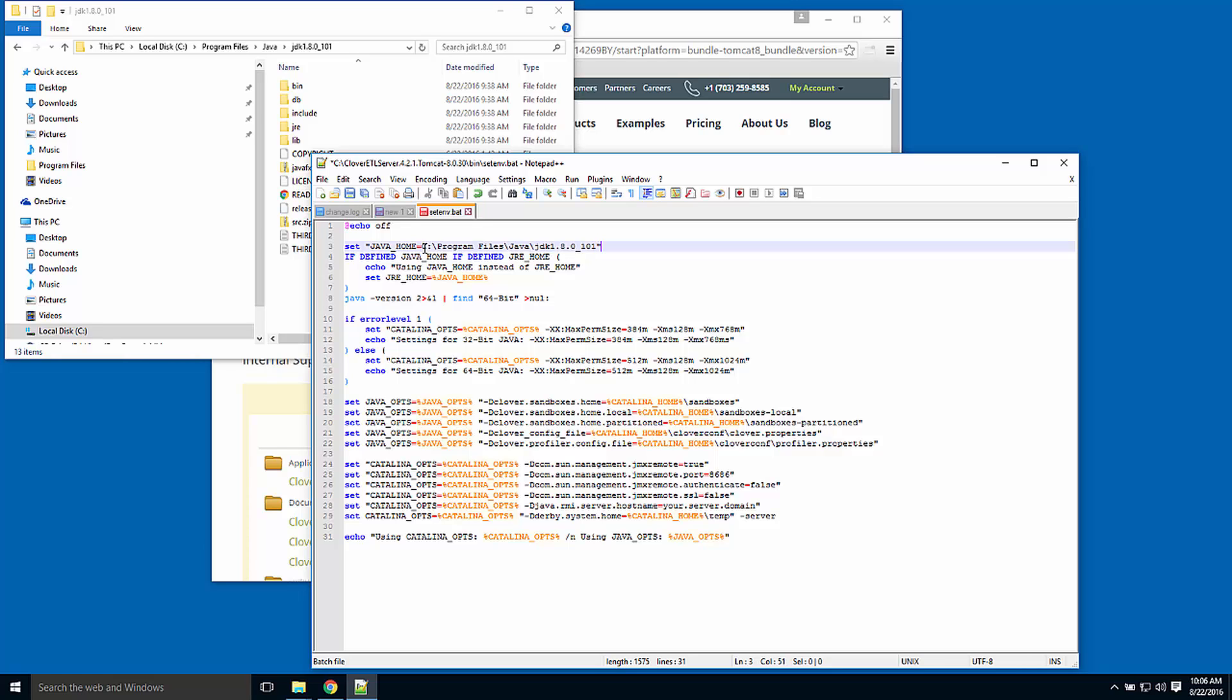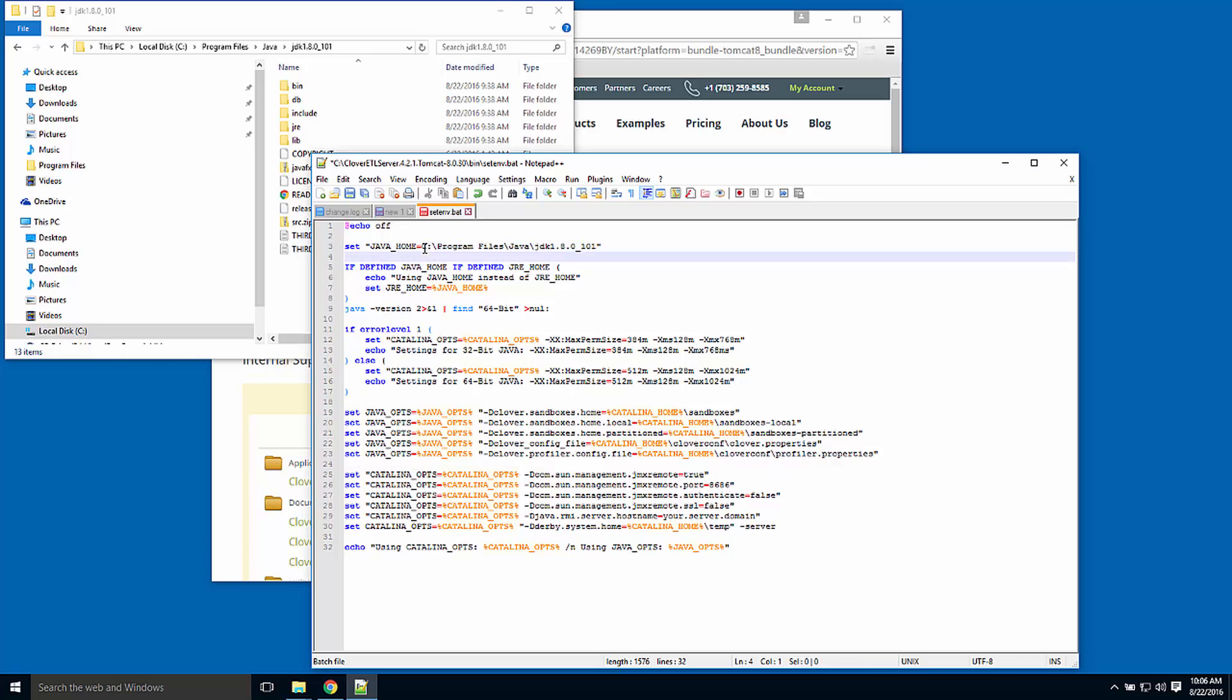It is possible that you already have a JAVA_HOME environment variable set on your system, in which case this step is optional.